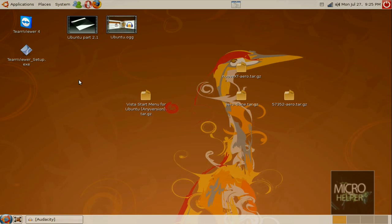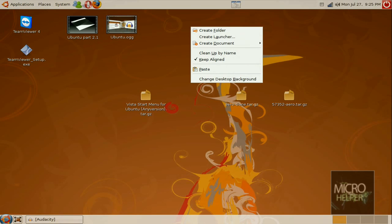Anyways, back to the subject. To install the theme of Windows Vista after you set the panels to the biggest size, to 32 pixels, right click on your desktop, click on Change Desktop Background.